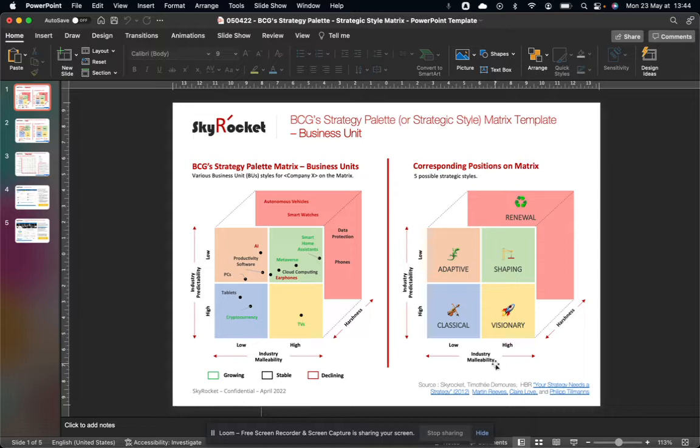Industry predictability is the degree to which the future can be correctly forecasted in terms of market demand, organizational performance, competitive moves, and market changes.